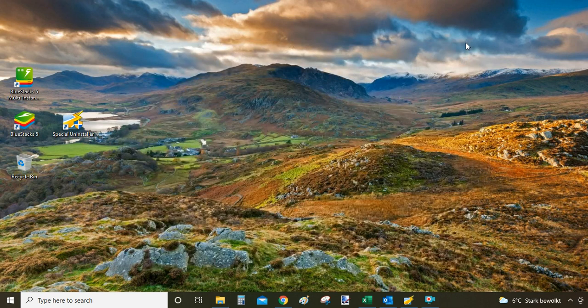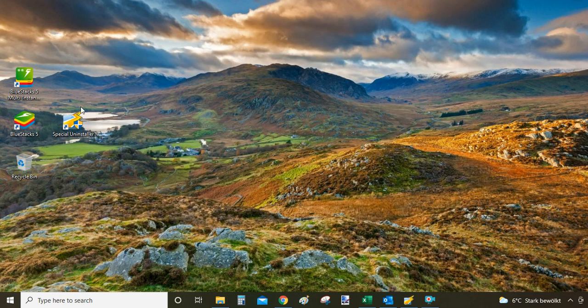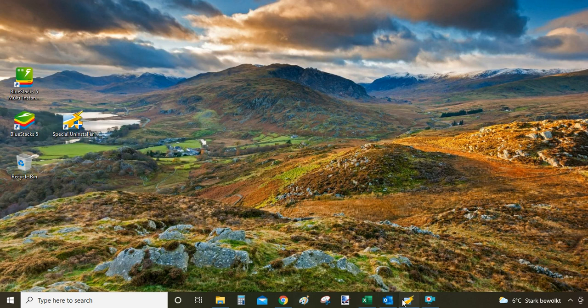Now to my bonus method. So the bonus method is using a professional uninstaller. In my case I use special uninstaller. When you open it, it looks like this. And it is really just two steps.